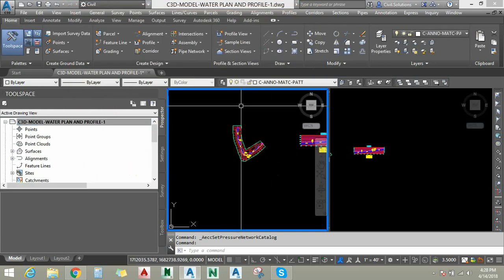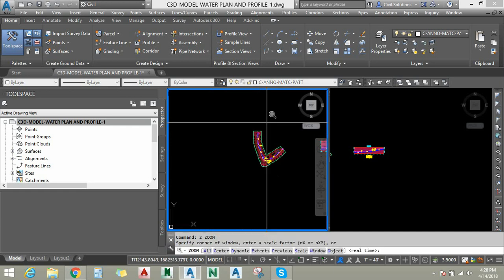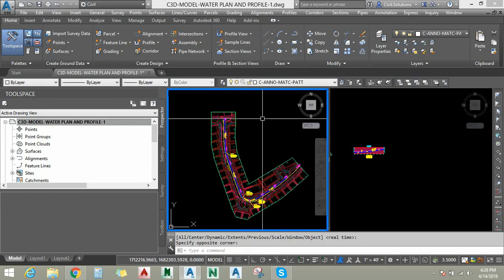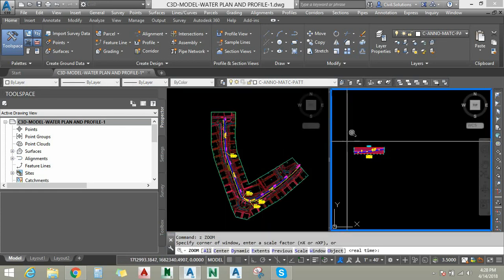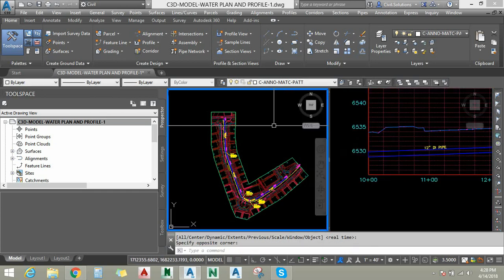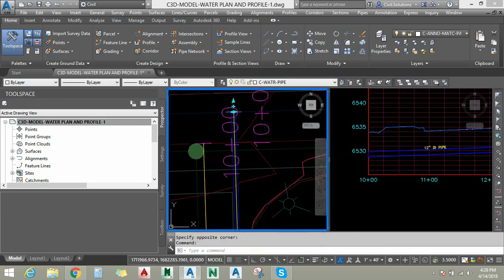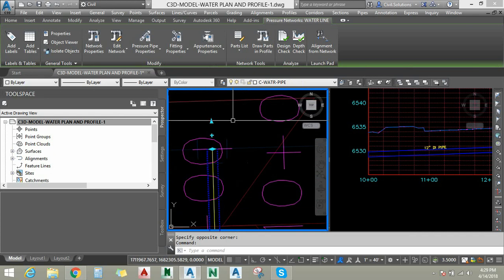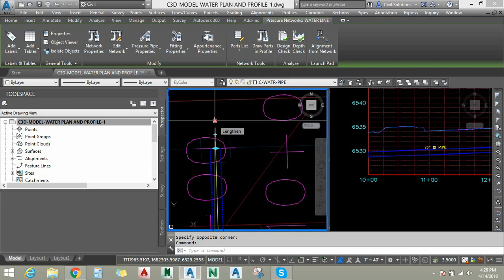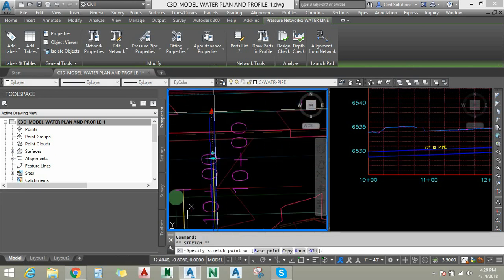In this drawing I have already created some pressure networks. I am going to zoom in on those pipes to see how they work with respect to profile view. I am going to zoom into a pipe. I am going to select this pipe in the plan view — you can see three kinds of grips on the pipe end.